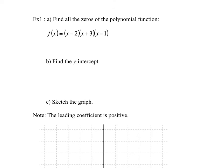Now let's find all the zeros of this polynomial function, which is presented as f of x equal to three binomials. The zeros are when y equals zero. So the zeros will be x equals two, x equals negative three, and x equals one.